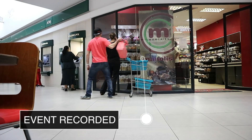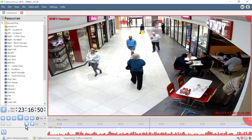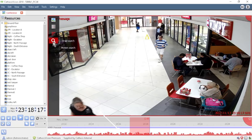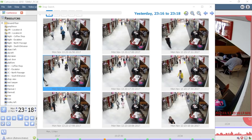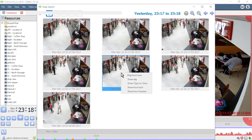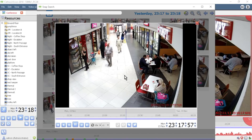Even in a busy environment, snap search helps an operator to quickly drill down on long periods of footage. Snap search creates a thumbnail matrix of the selected period. By simply dragging between thumbnails, the control operator can identify specific events for review and to take action.